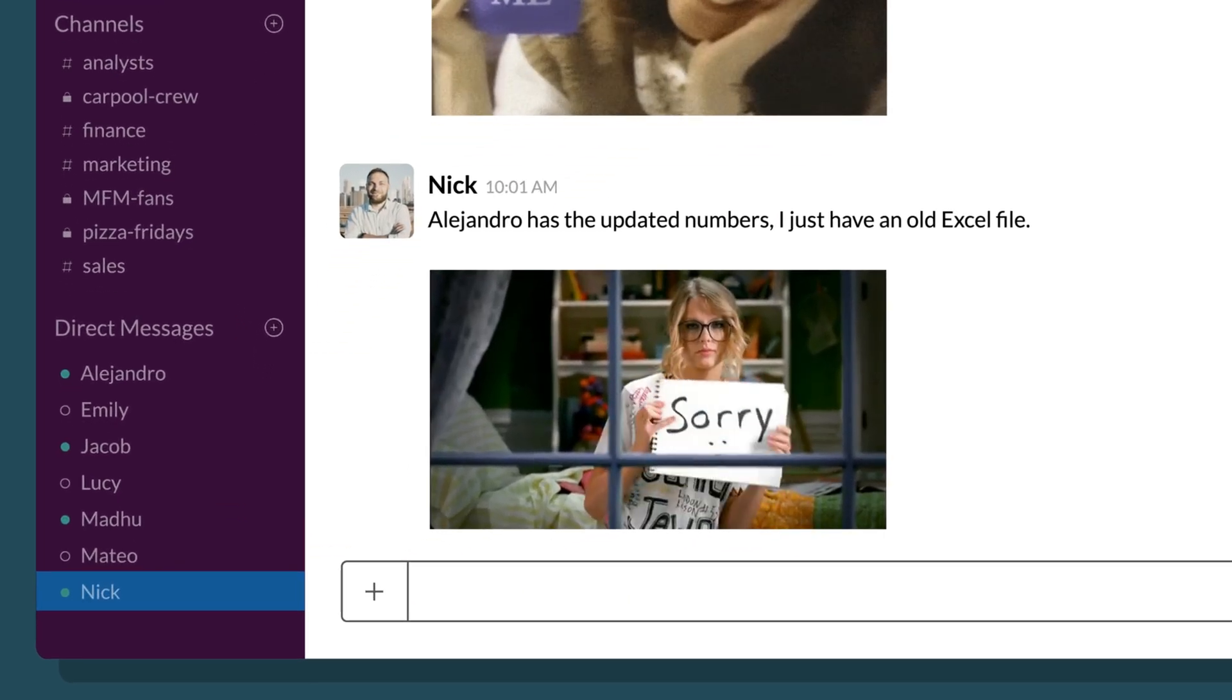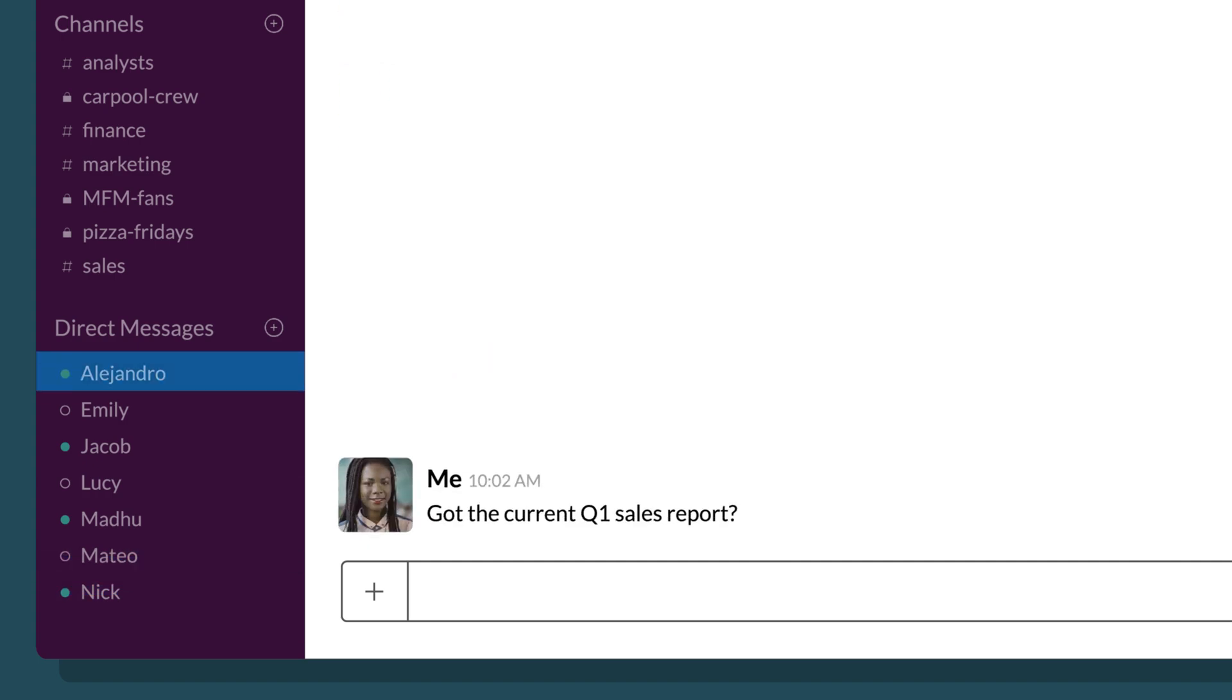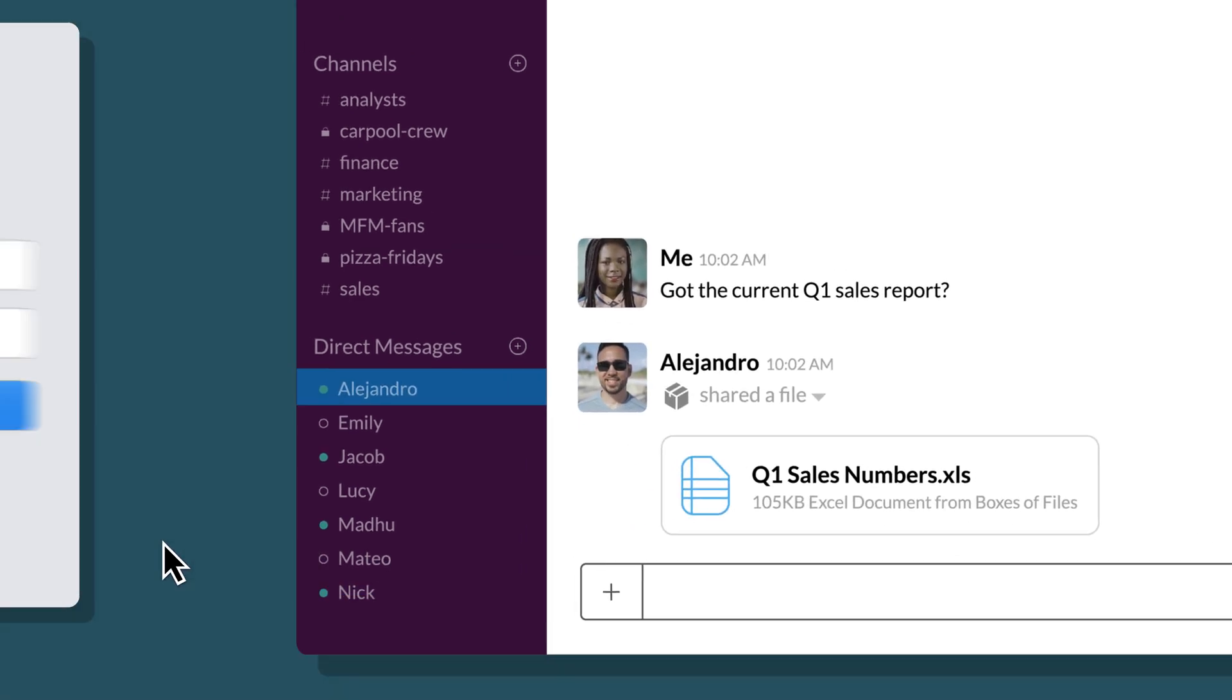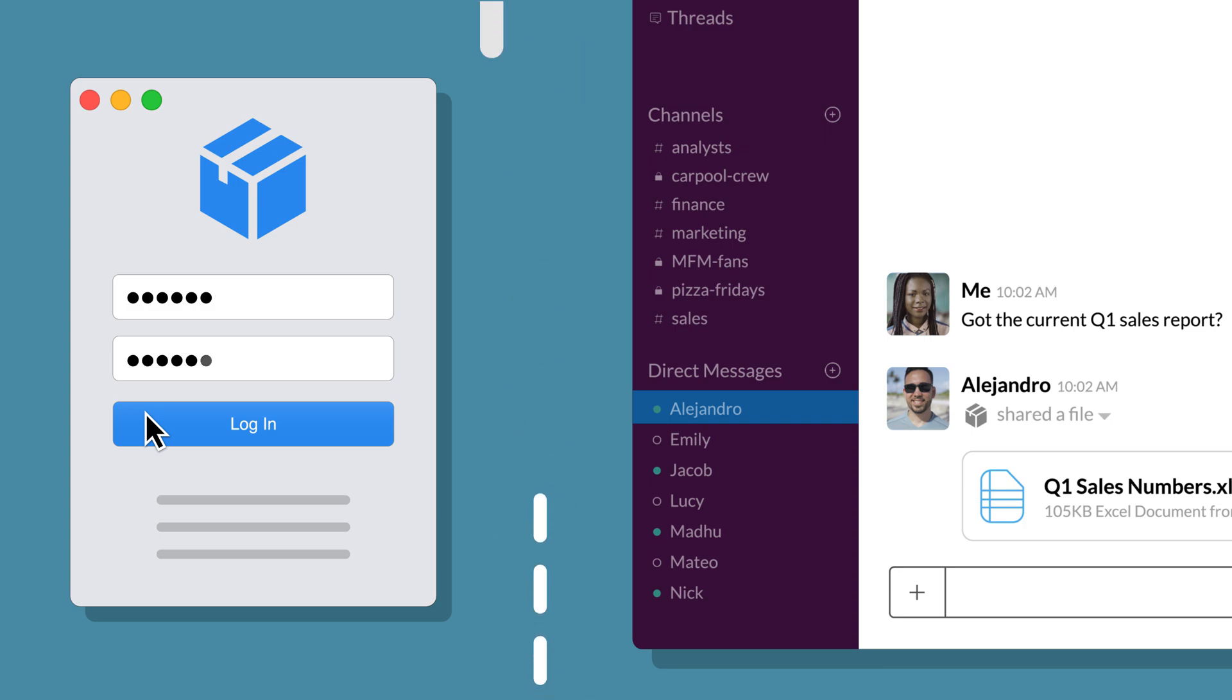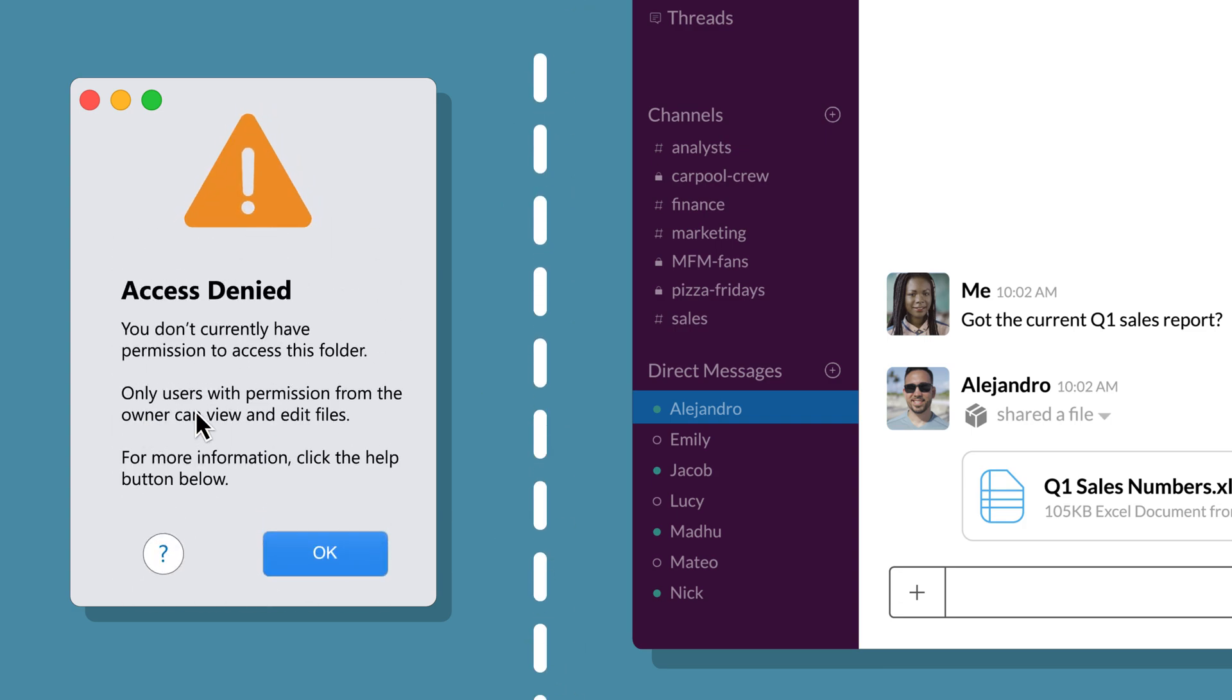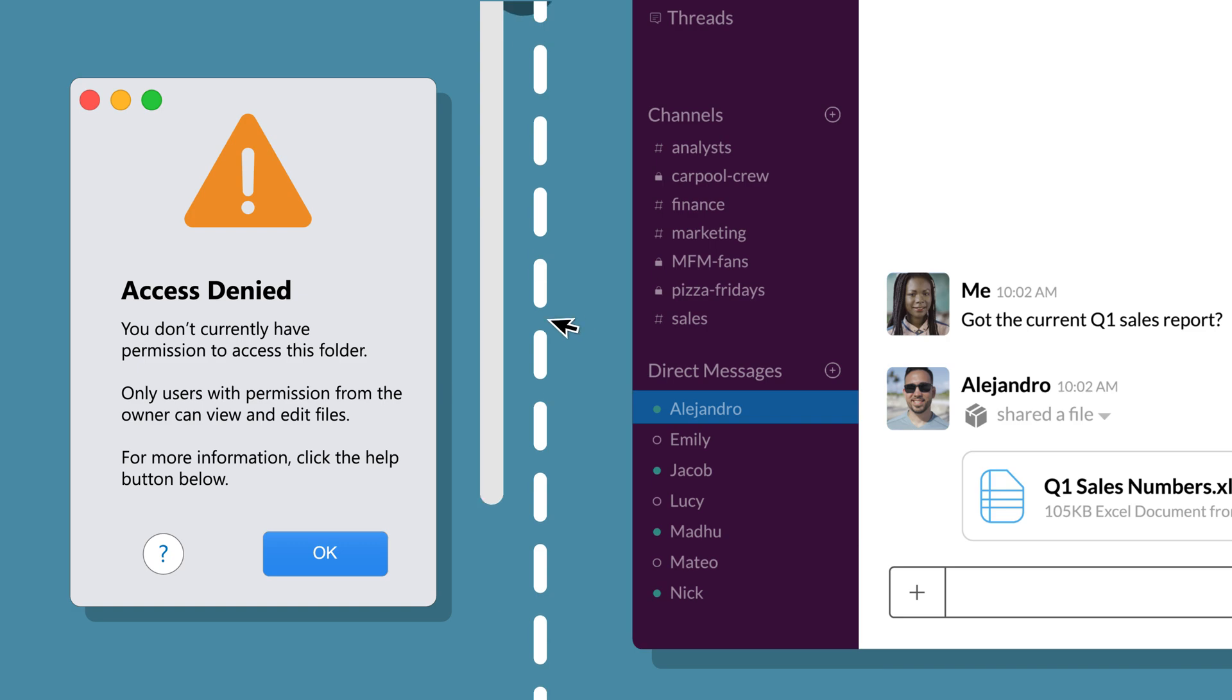They make hundreds of decisions a day, but the data they need to make better decisions is often varied in different applications and takes effort to access. Which means that every day, they're making gut decisions instead of data-driven ones.